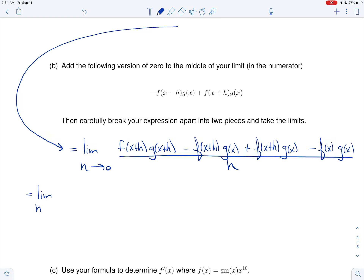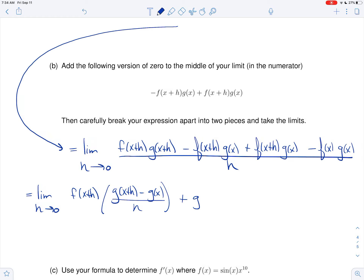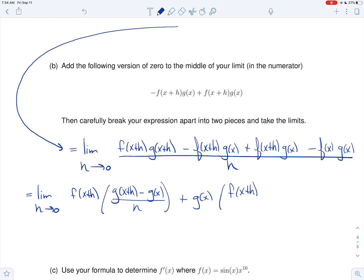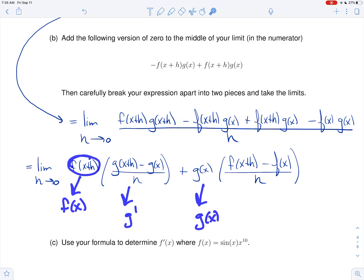I'm going to write this as the limit as h goes to zero. From the first group, I factor out f of x plus h, giving f of x plus h times the quantity g of x plus h minus g of x, all over h. Then plus g of x times the quantity f of x plus h minus f of x, all over h. As h goes to zero, f of x plus h just goes to f of x, the second factor goes to g prime, g of x stays as g of x, and the last factor goes to f prime.